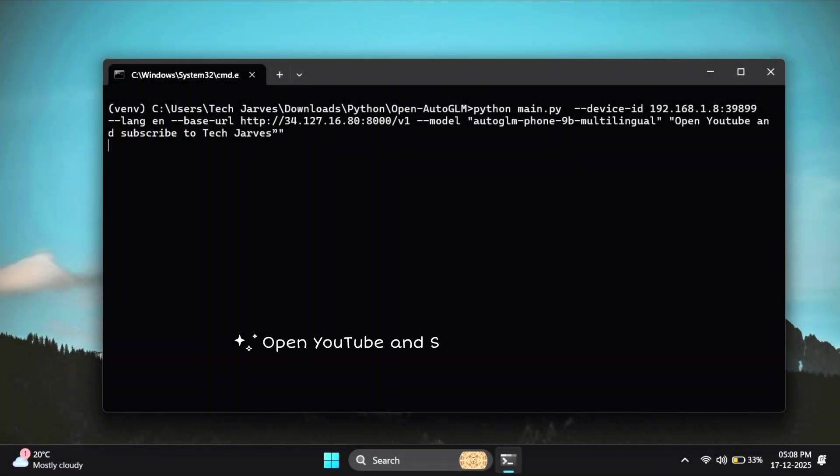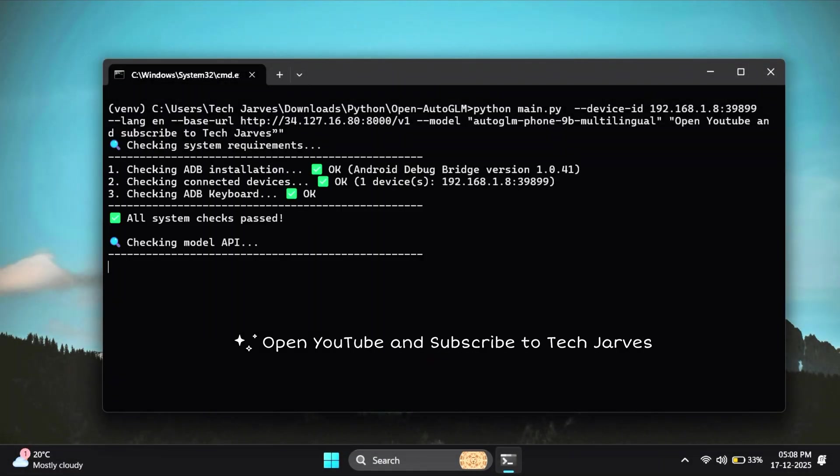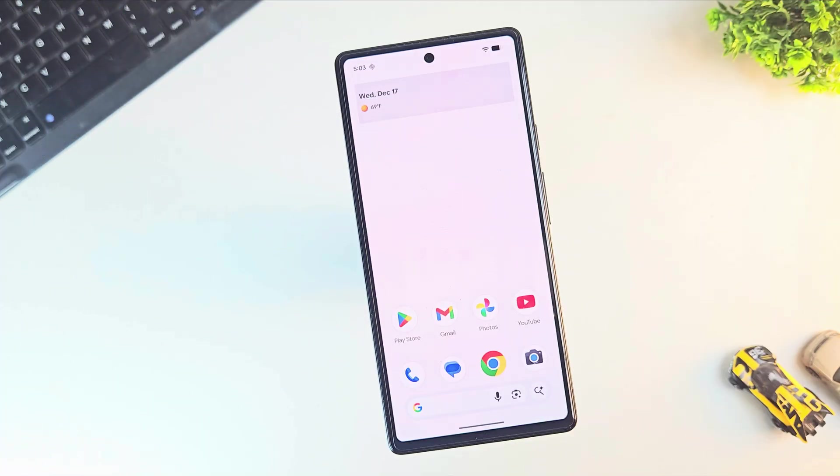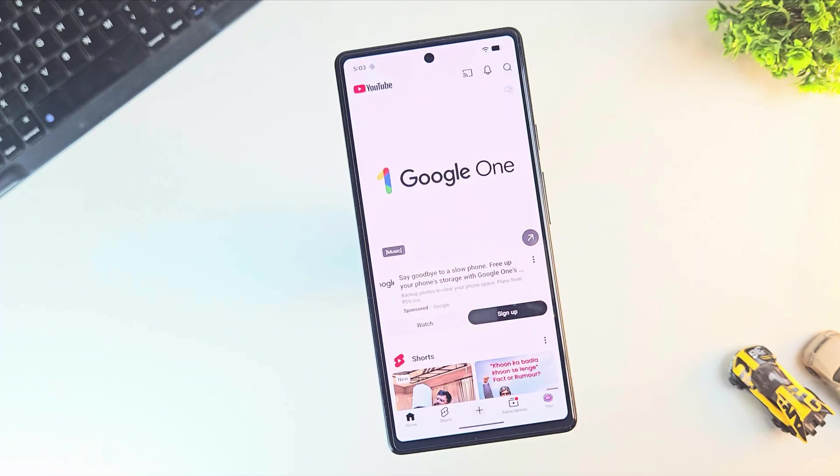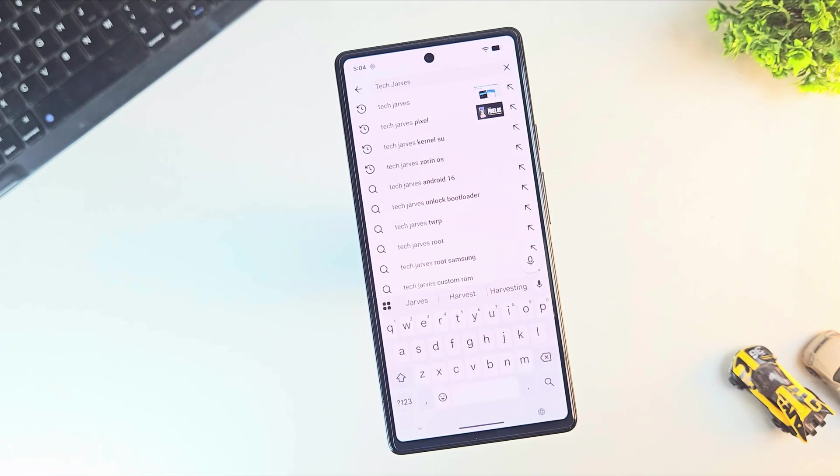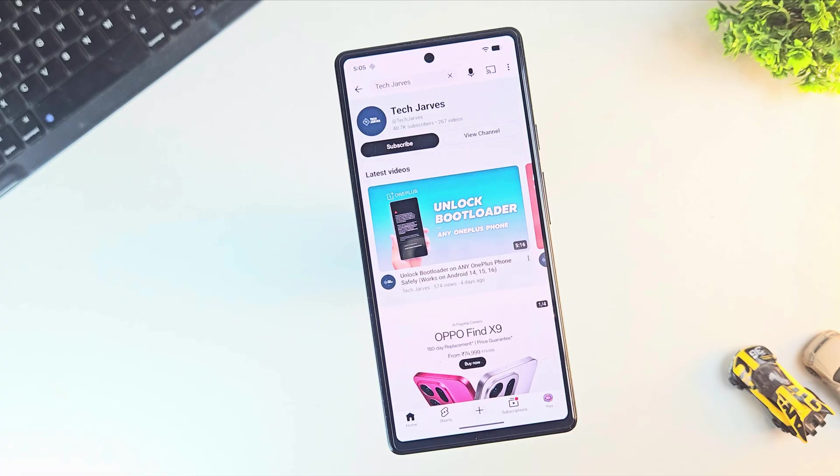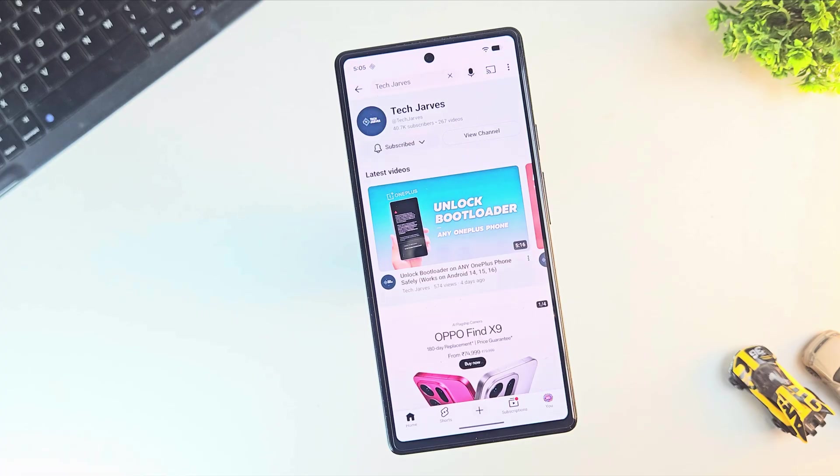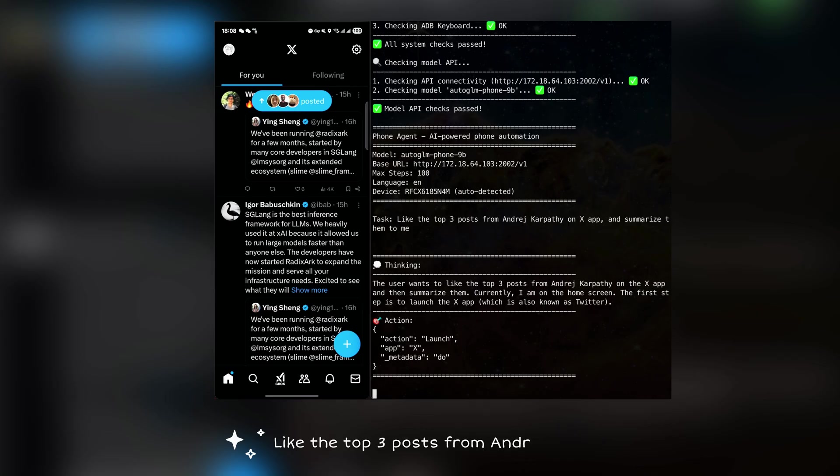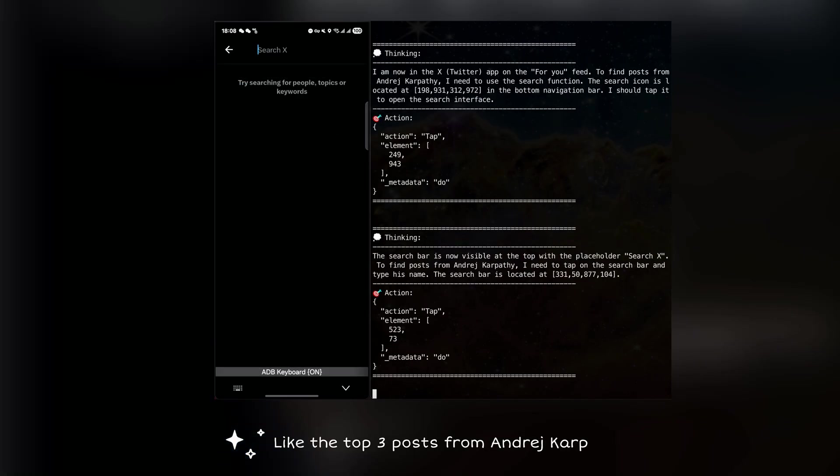What you're seeing is an AI agent controlling a real Android phone by itself. I give the system one sentence in plain English. The AI looks at the phone screen, understands the interface, plans the next action, and executes it using Android Debug Bridge.